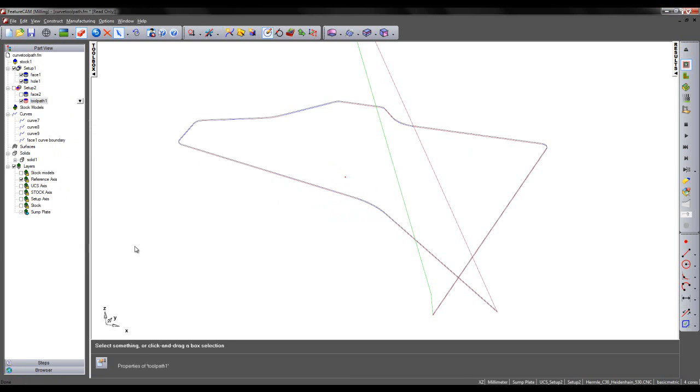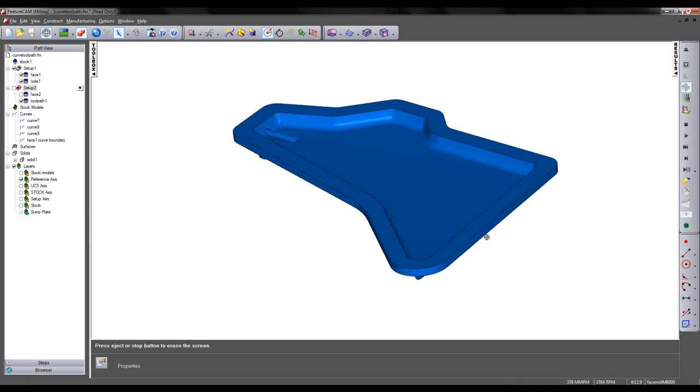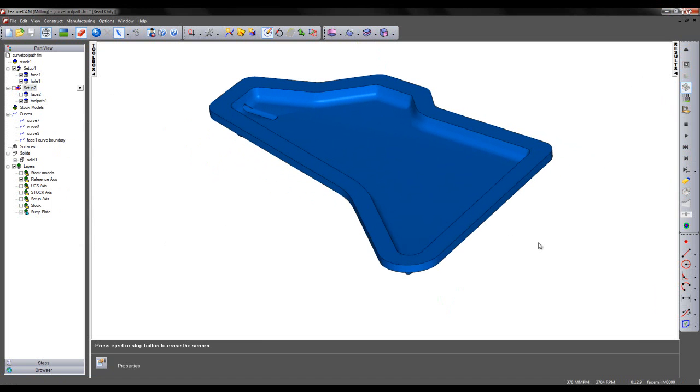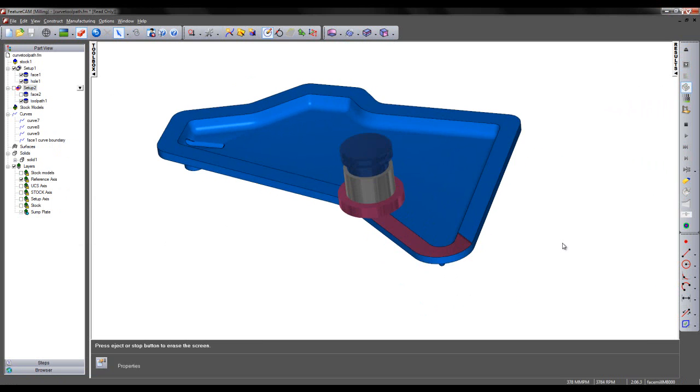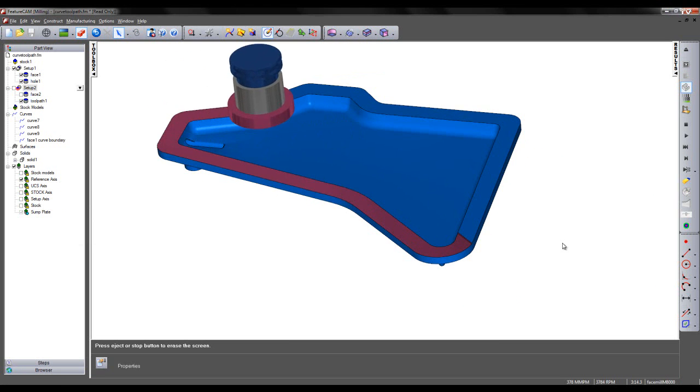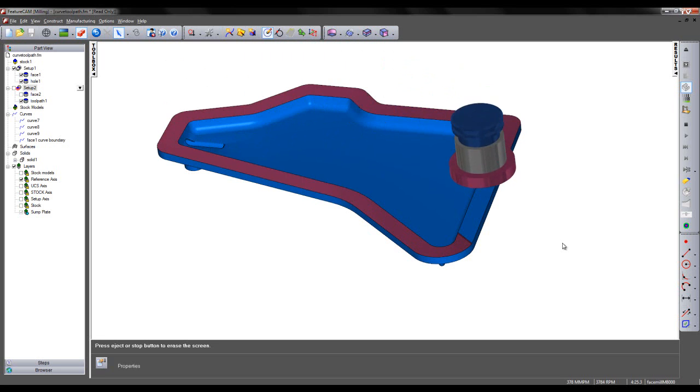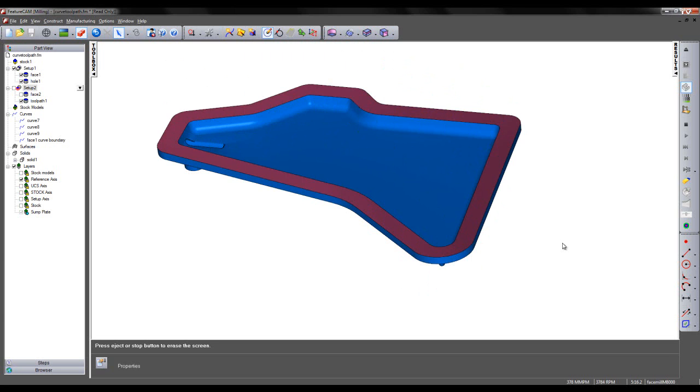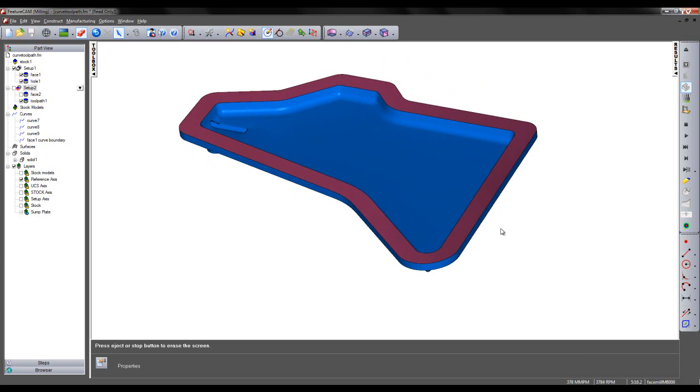So we can now verify the toolpath using a 3D simulation. So there we see our cast solid. Again, I'm going to use the Alt F3 key and step the tool around the toolpath like so. So we can clearly see this facing operation using a curve is far more efficient than the previous method.